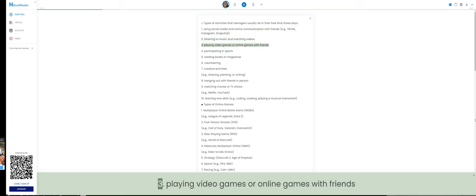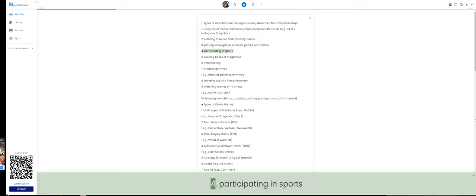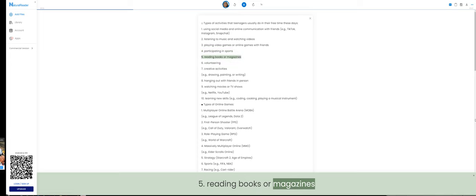3. Playing video games or online games with friends. 4. Participating in sports. 5. Reading books or magazines.